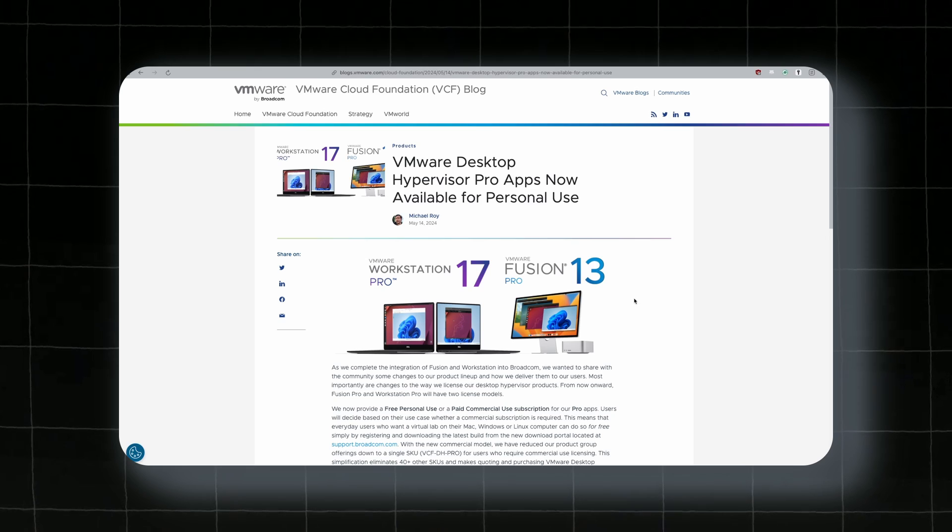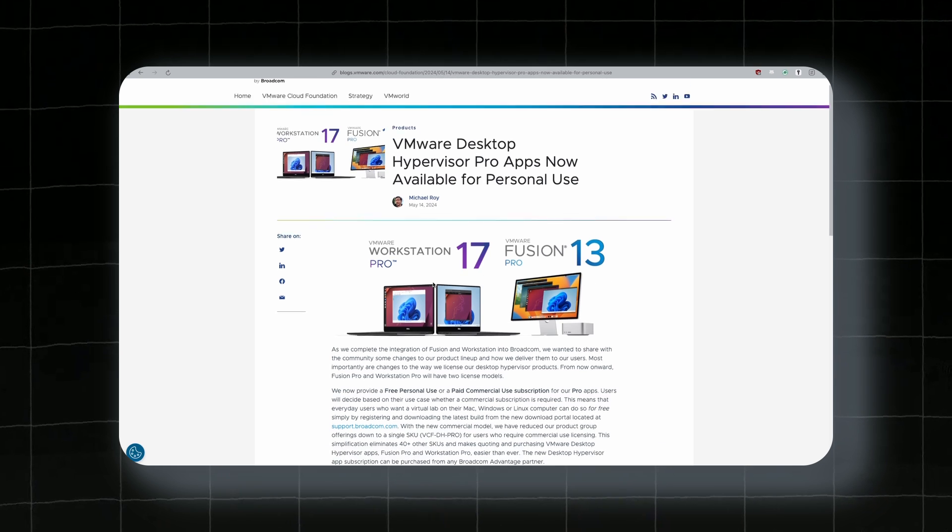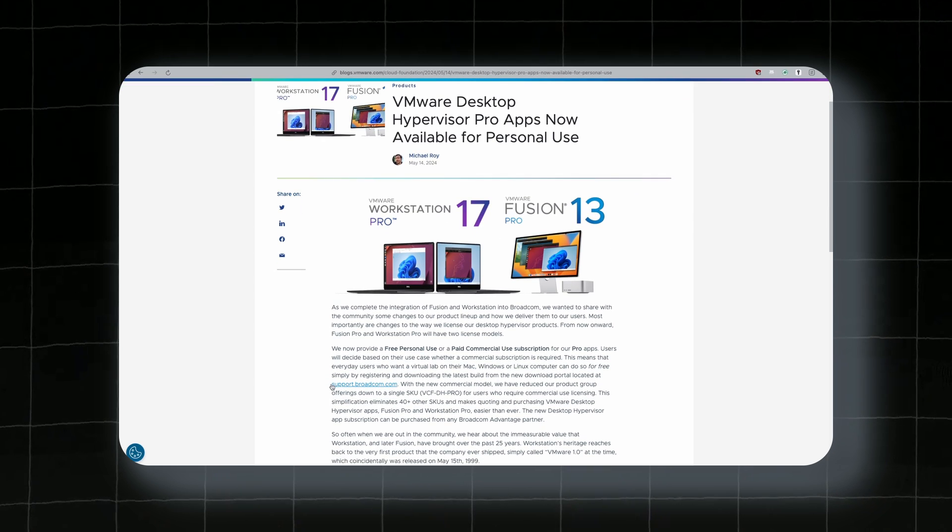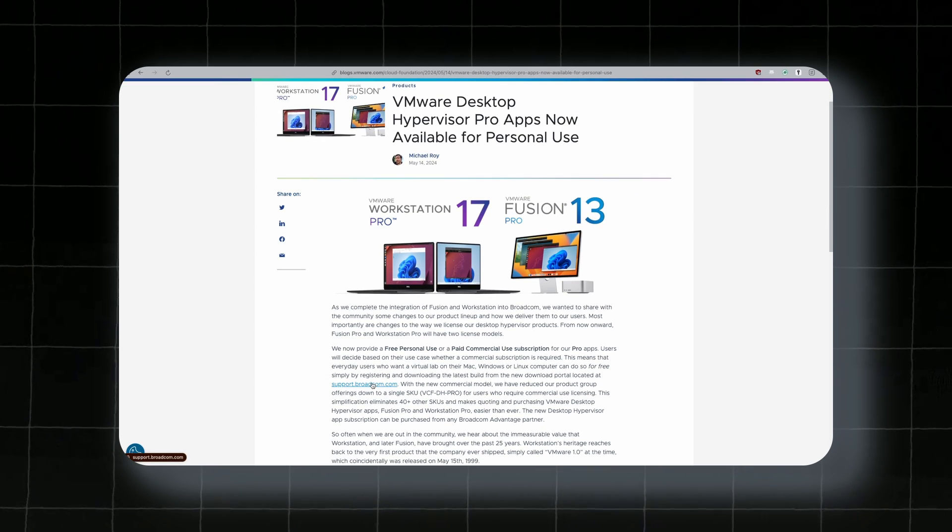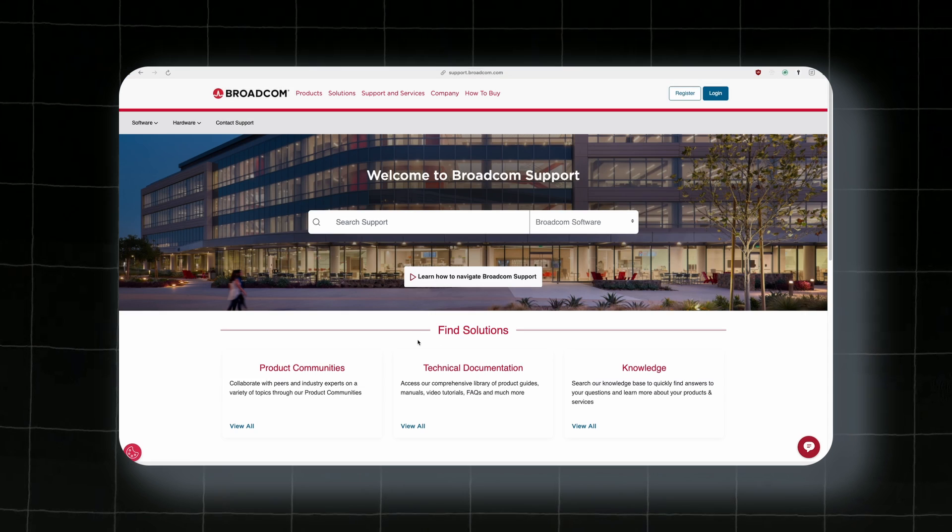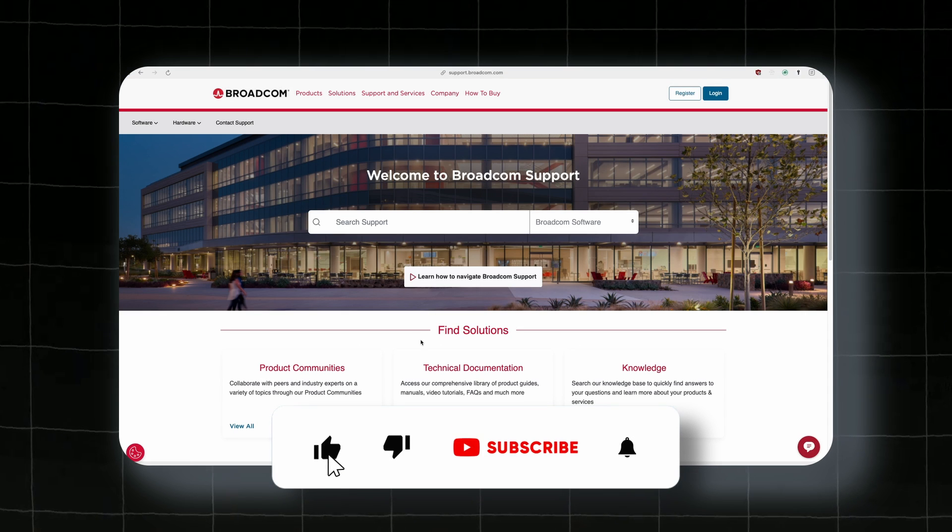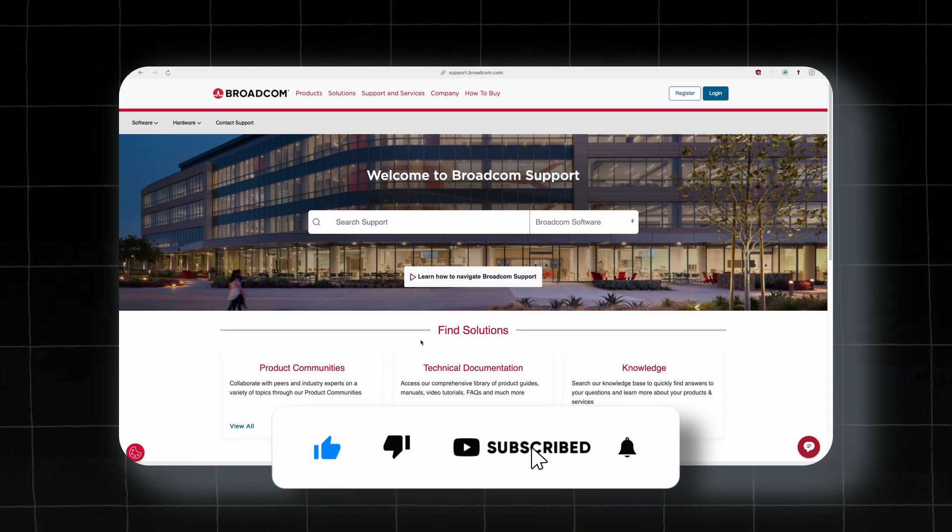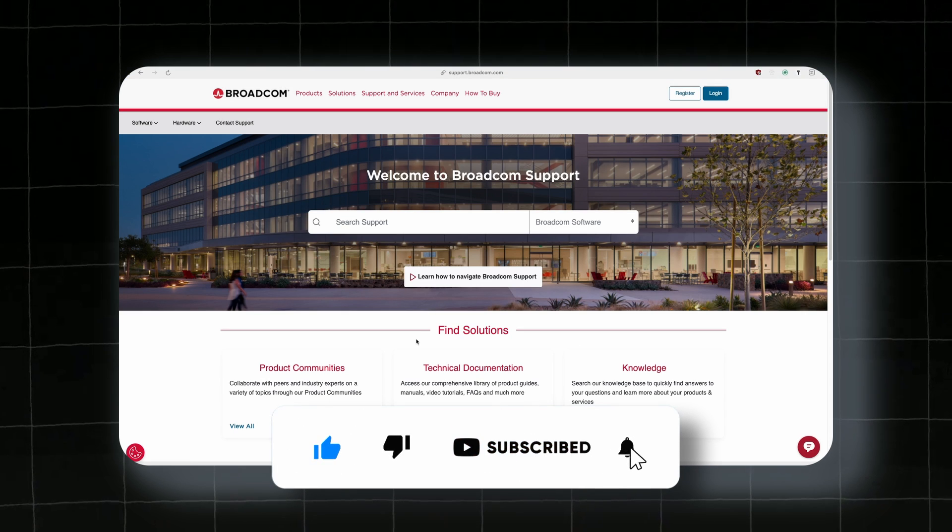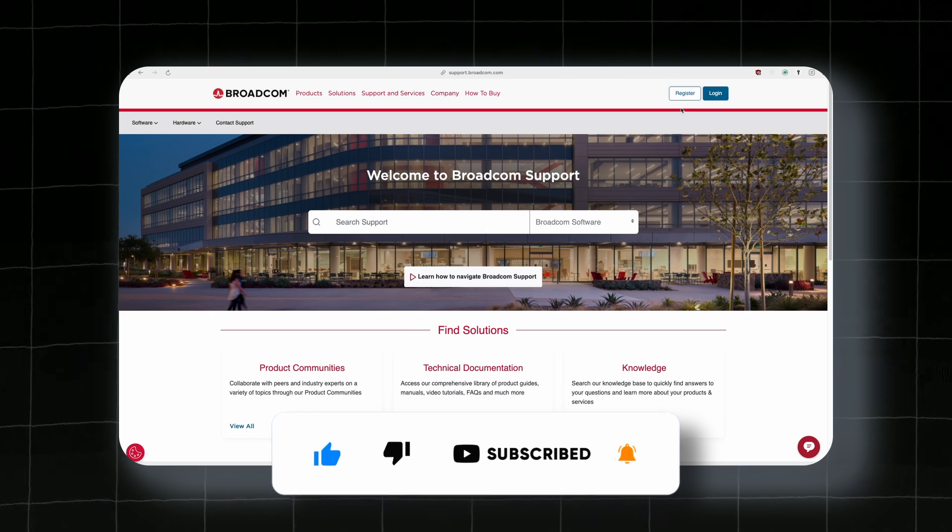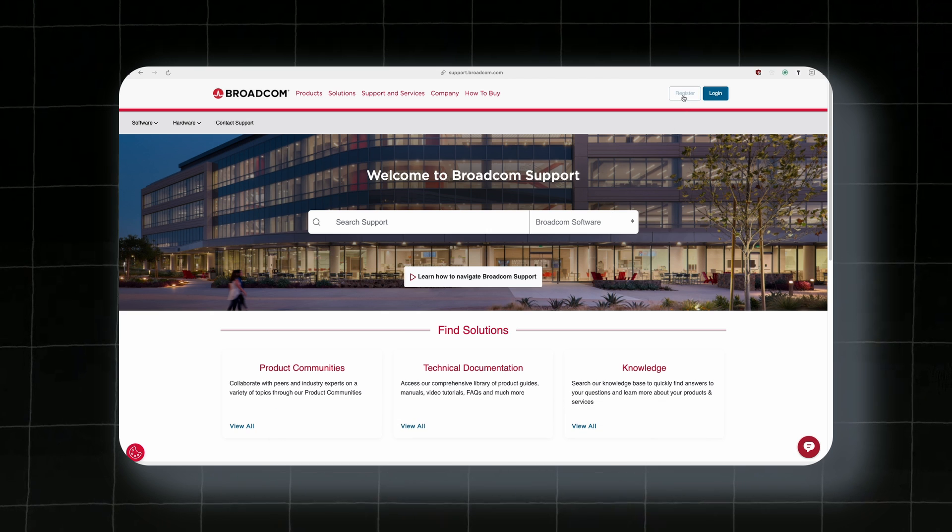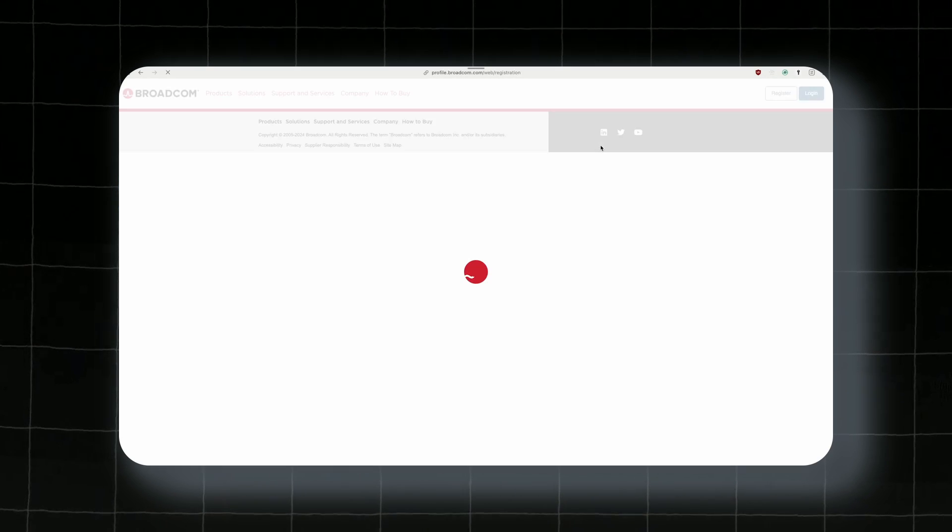Since VMware was purchased by Broadcom, you will need to go to this link, support.broadcom.com, which I will also put a link for in the video description right below the like button. And once you are here, you will on top right corner find register button and make sure that you click on that.